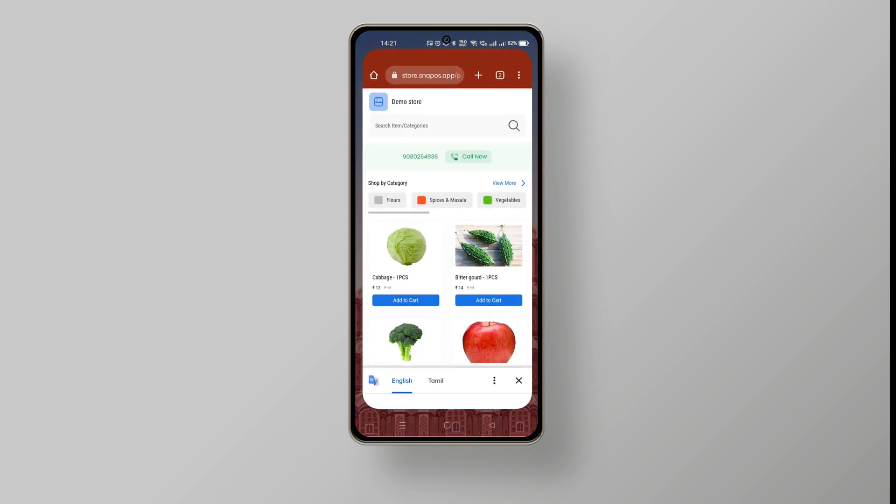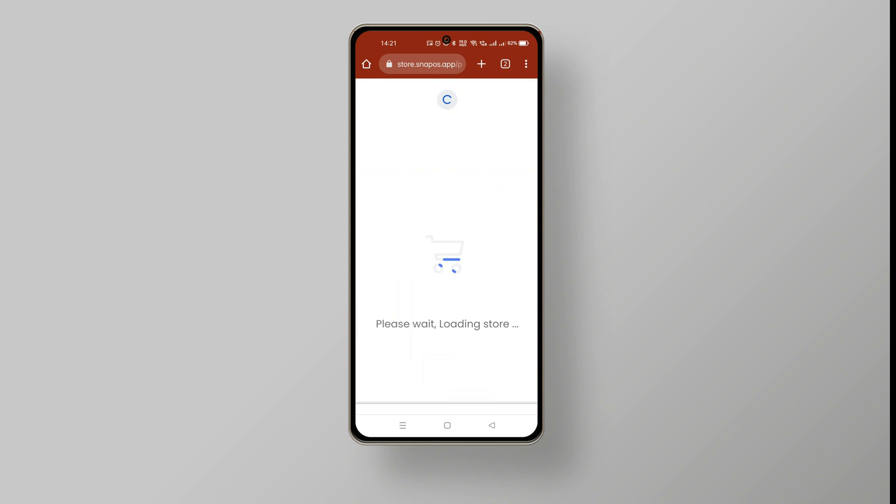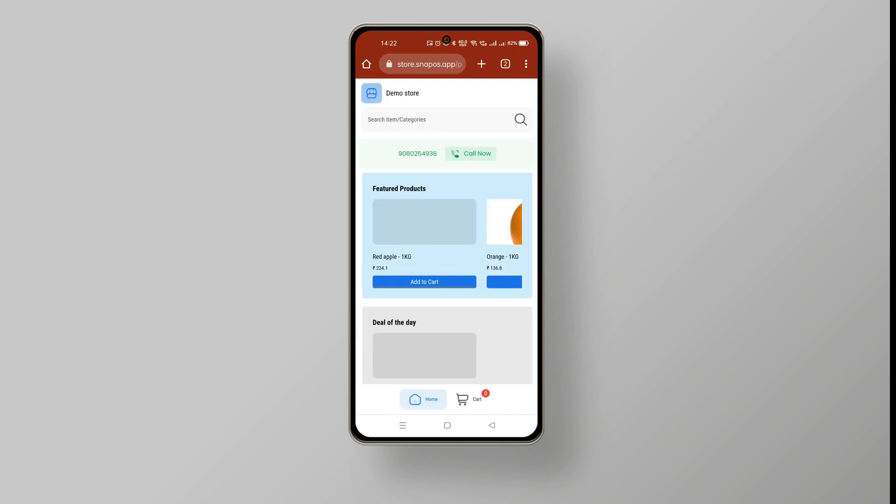Now go to your online store in the browser and refresh the page. You can see the featured products and the deal of the day item at the top of the screen.